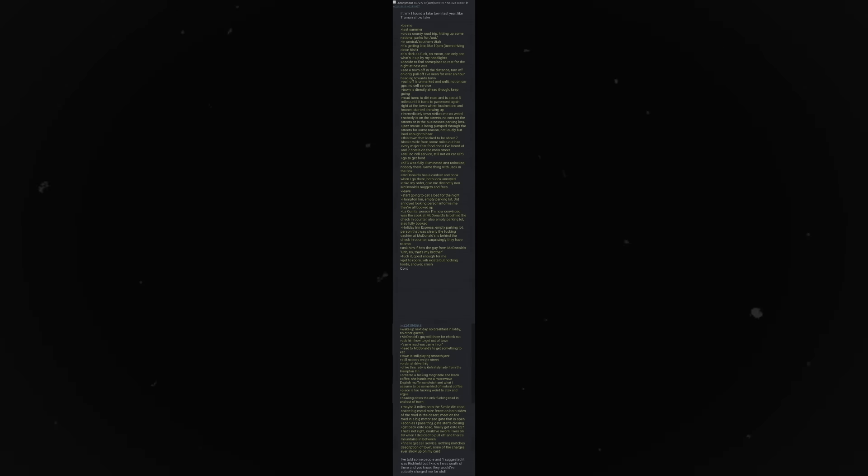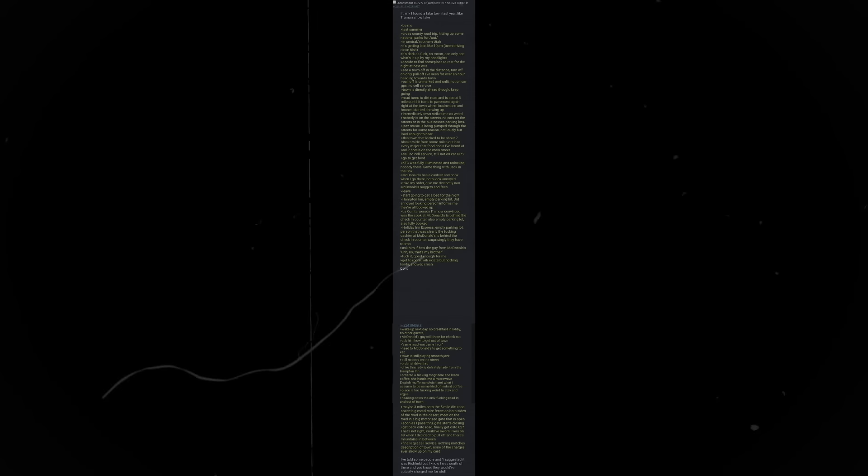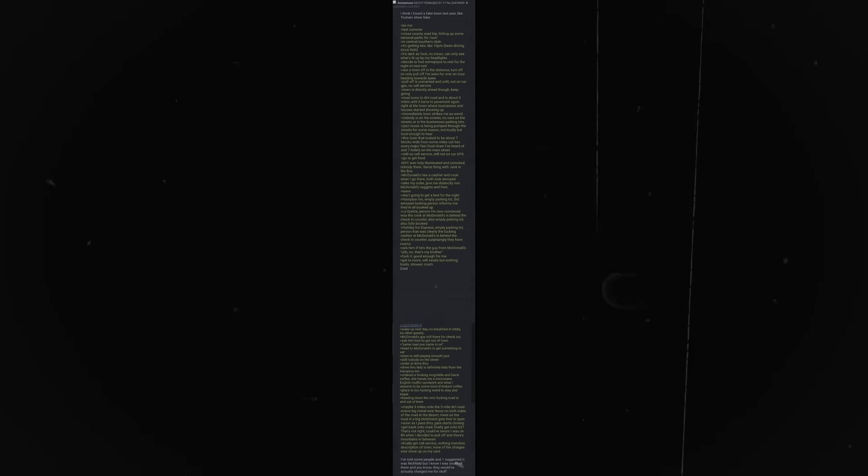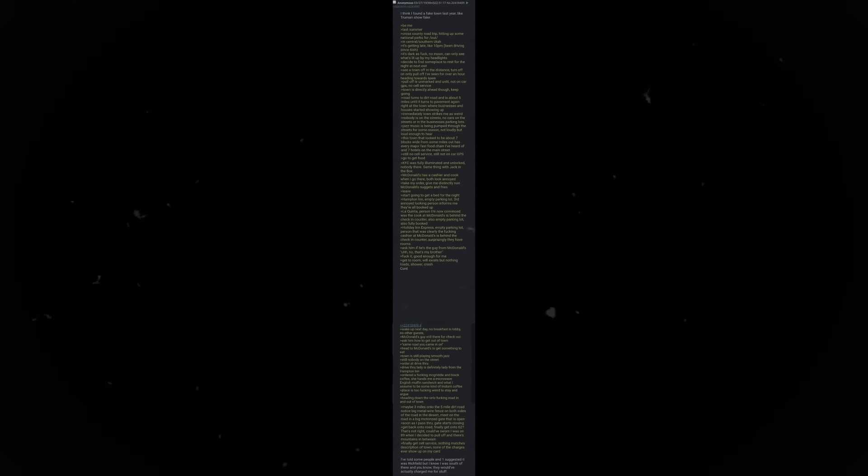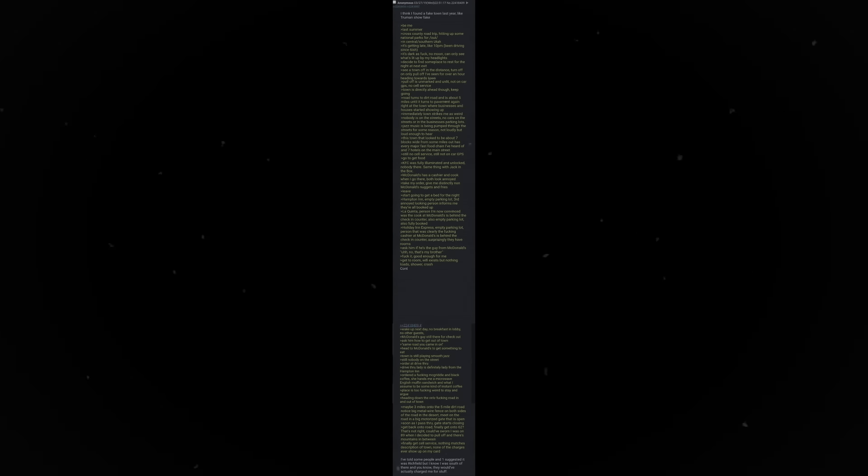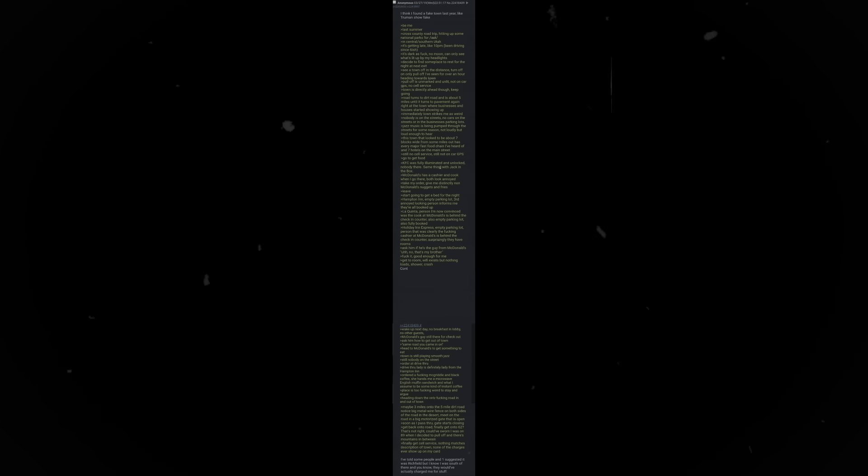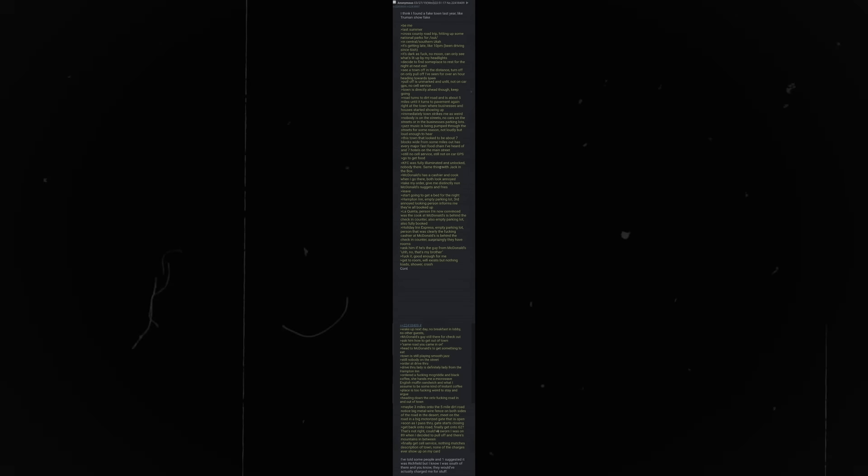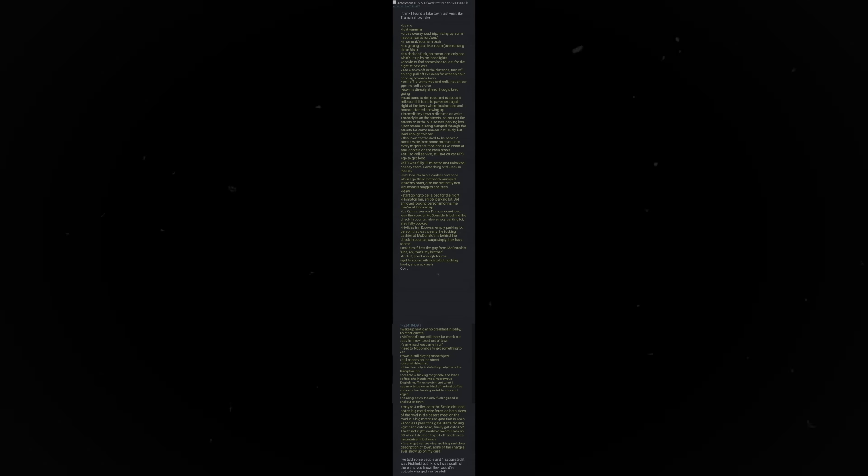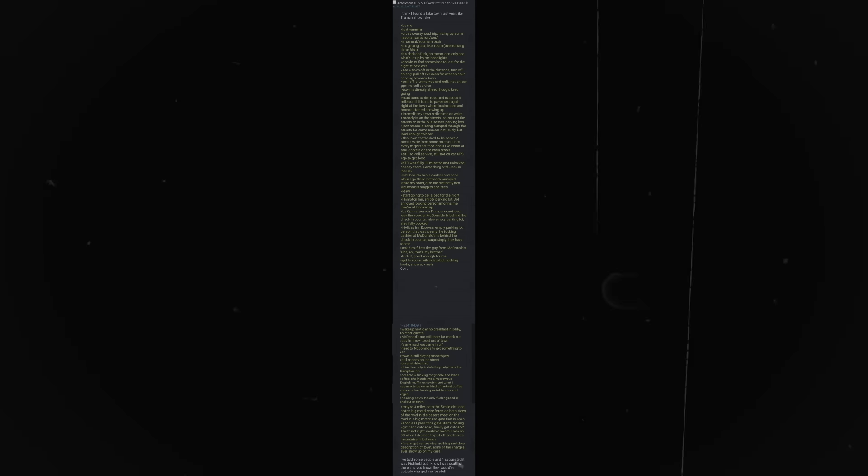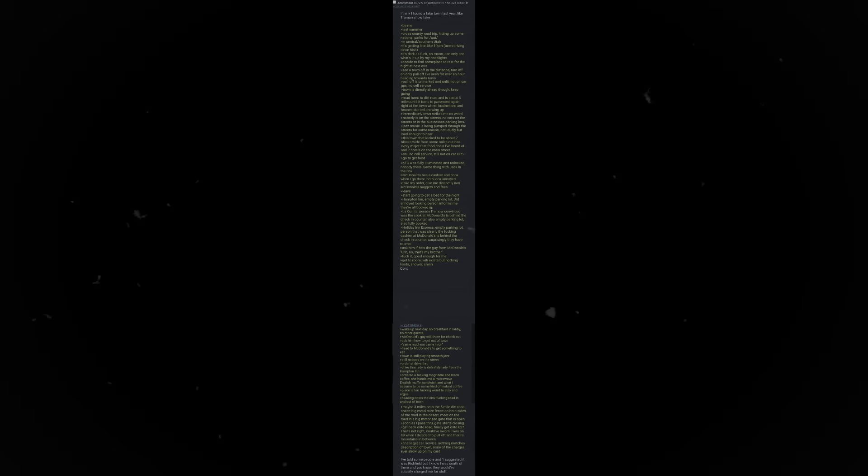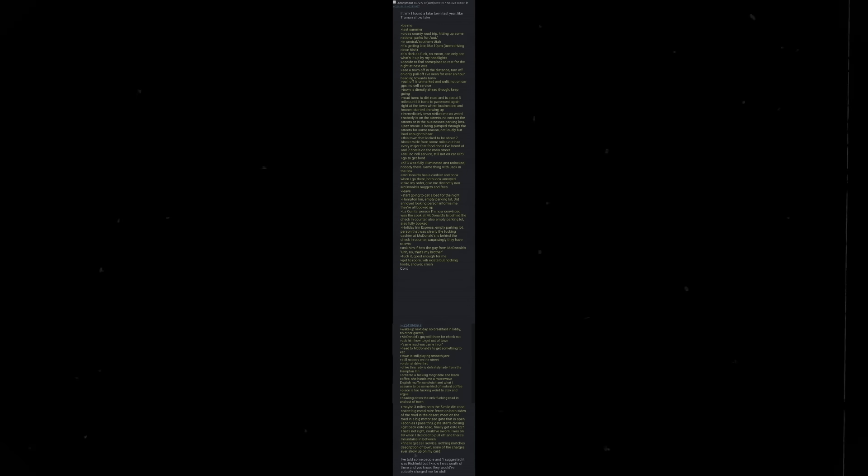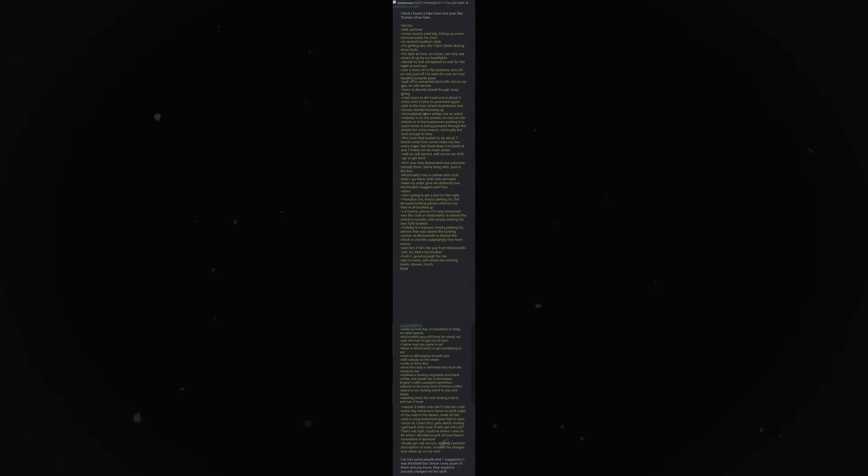This town that looked to be about 7 blocks wide has every major fast food chain I've heard of and 7 hotels on the main street. Still no cell service. Still not on car GPS. Go to get food. KFC was fully illuminated and unlocked. Nobody there. Same thing with Jack in the Box. McDonald's has a cashier and cook when I go there. Both look annoyed. Take my order. Give me distinctly non-McDonald's nuggets and fries.